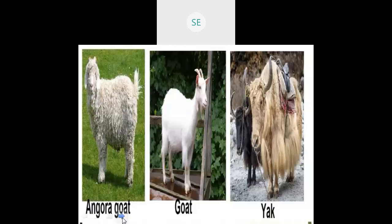So these are some of the animals from which we are going to get wool. Next, the process of making wool — the process of changing fleece into wool fiber.